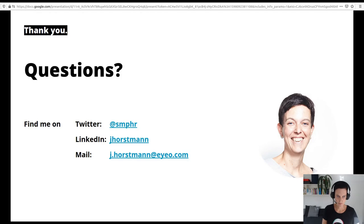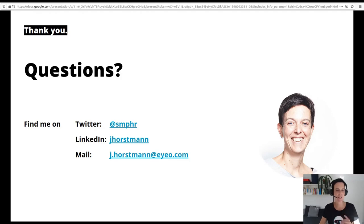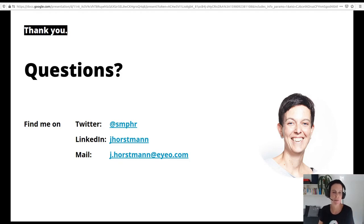There are questions in the chat — you should probably read them out loud, also on the stream, because the chat isn't recorded. So there was one question: are there any typical mistakes that should be avoided?